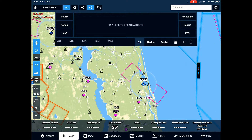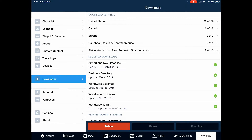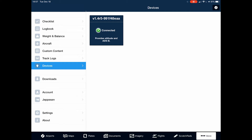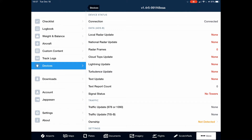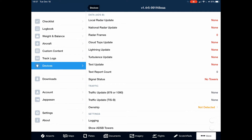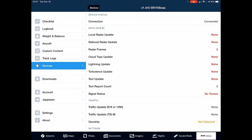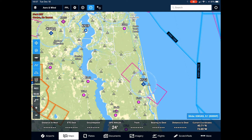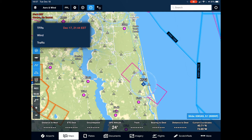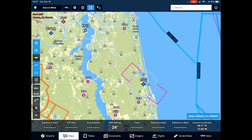Now it's time to open up ForeFlight. Go to More and Devices — your Stratux should be visible here. As you can see, because we are on the ground there's no GPS and we don't have any towers providing weather information. That's all — I hope this video motivated you to build your own Stratux device. It's a real handy tool and makes your flying much safer. If you like this video, give it a thumbs up and subscribe.